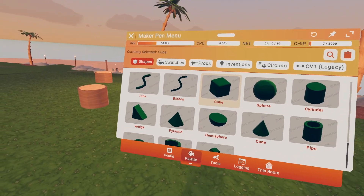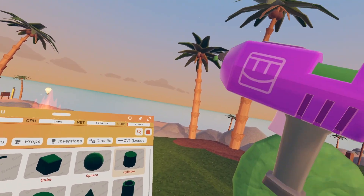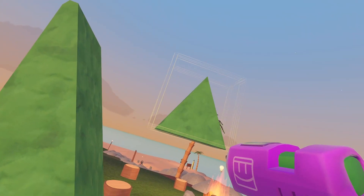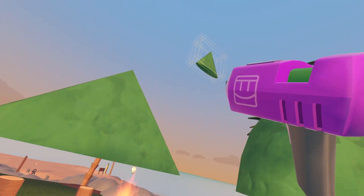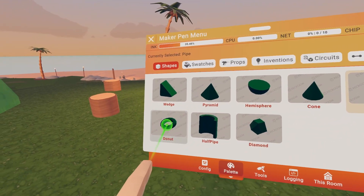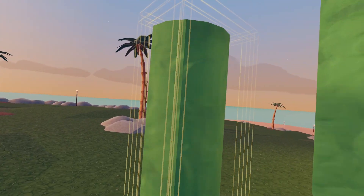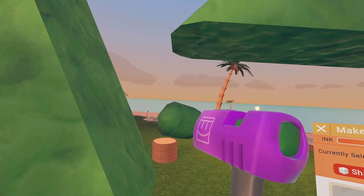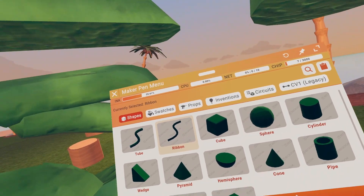Palette — Shapes. That's pretty straightforward. You got all your shapes: sphere, cylinder, wedge, pyramid, hemisphere, cone, pipe, doughnut, half pipe, diamond, tube, and a ribbon. Those are just all the shapes. I'm just showing you what you can make with your pen and how to find stuff.